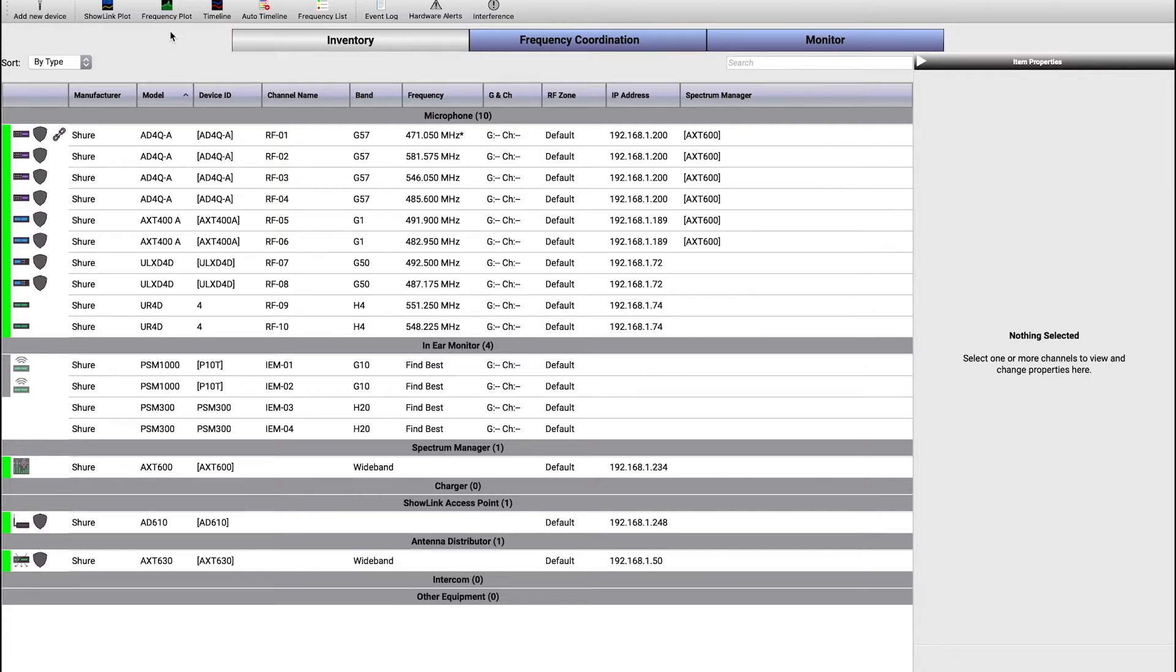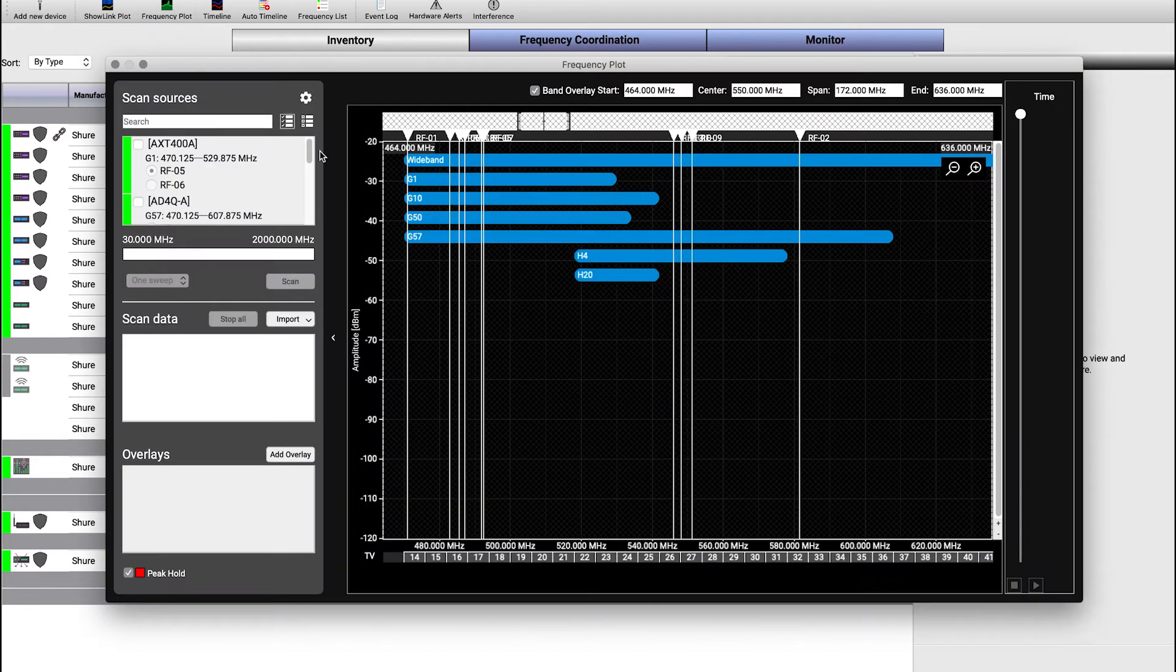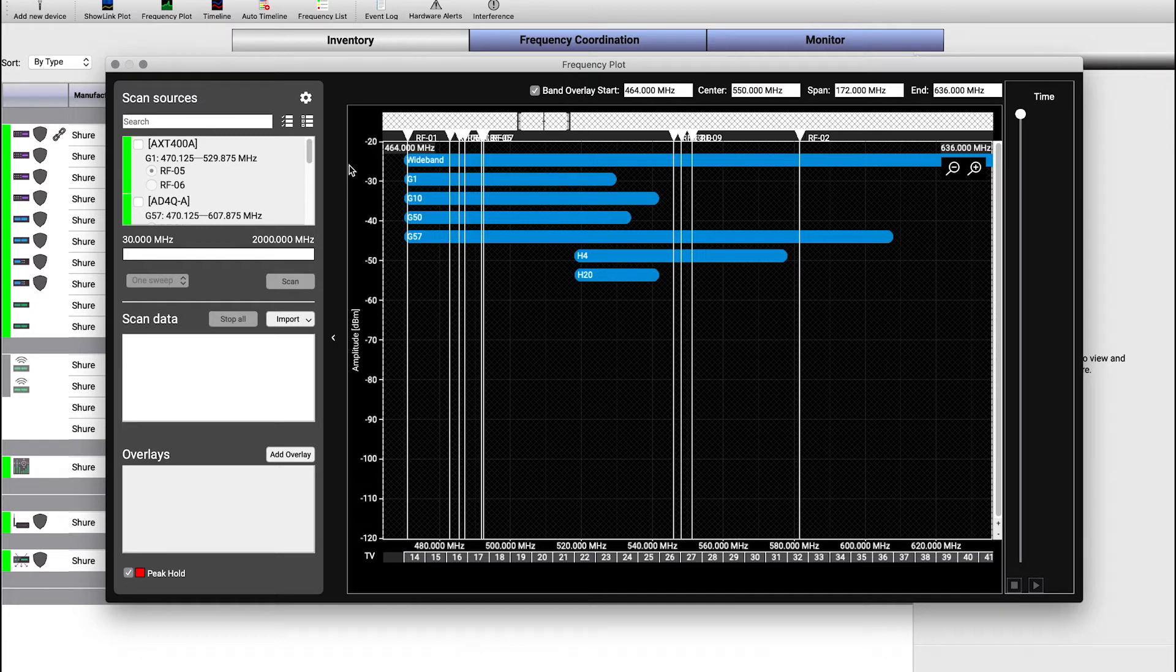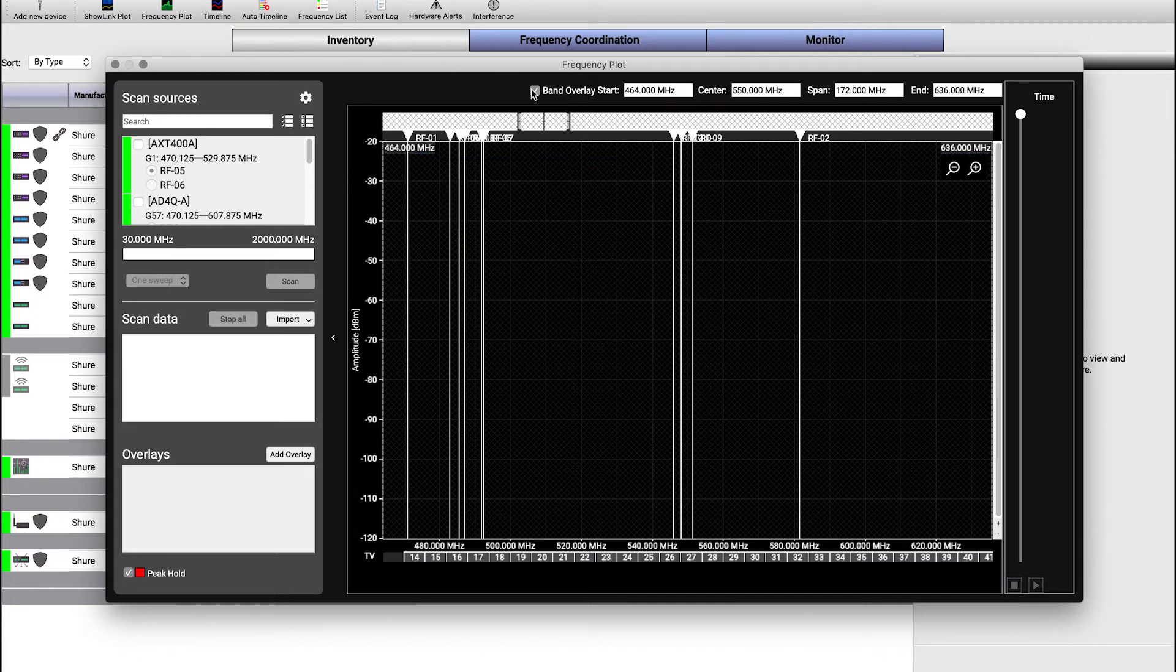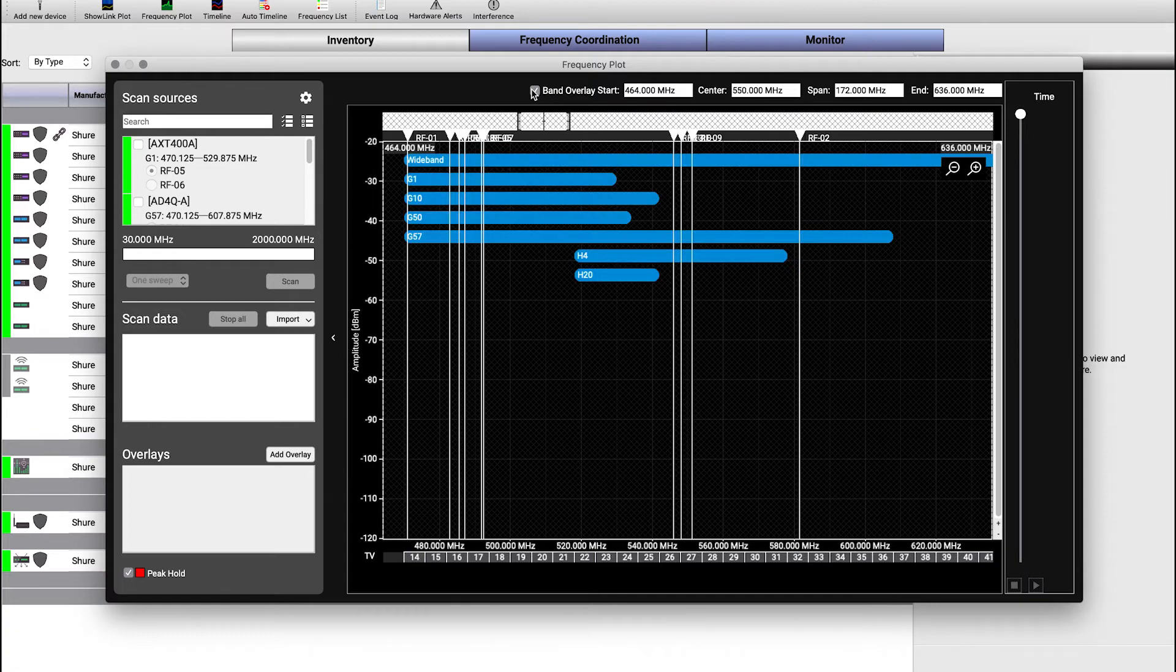When you have equipment in your inventory, whether the devices are online, offline, or added virtually through the Add New Devices dialog, go into the frequency plot and by default you will see the frequency band overlays in the plot area. You can hide these overlays by clicking the band overlay checkbox at the top of the dialog.